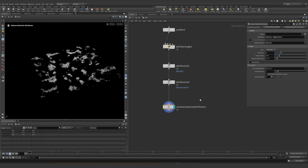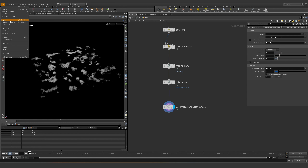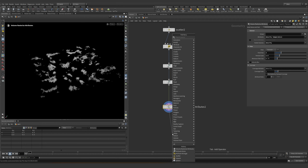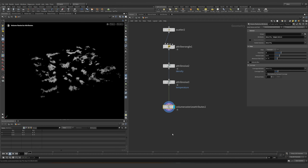Right now we could potentially start the simulation — I'm going to just save this real quick, just in case, on the desktop. So we could potentially start the simulation; let's give it a try. The pyro solver makes something very quick.